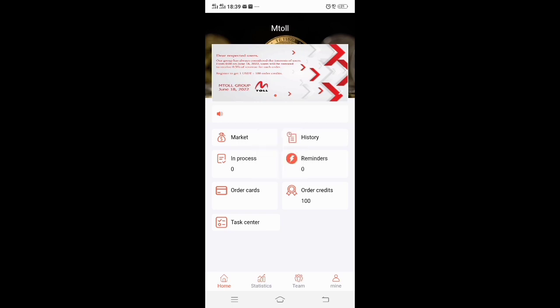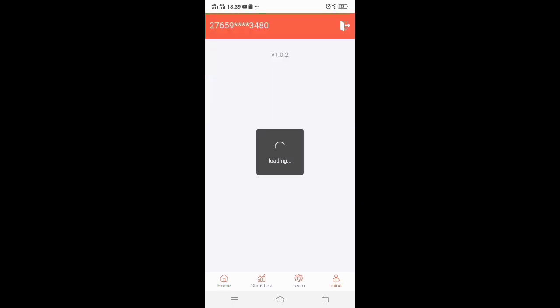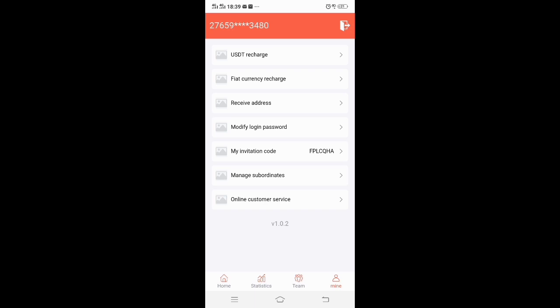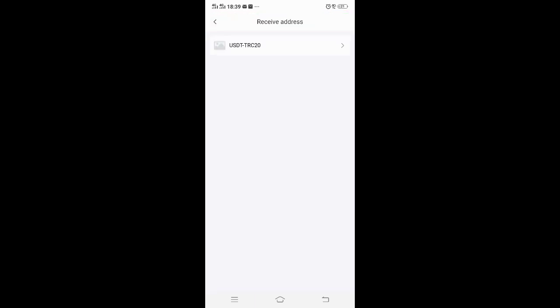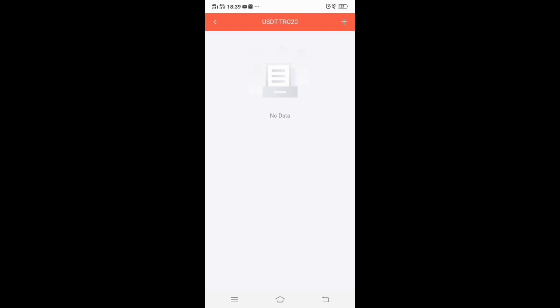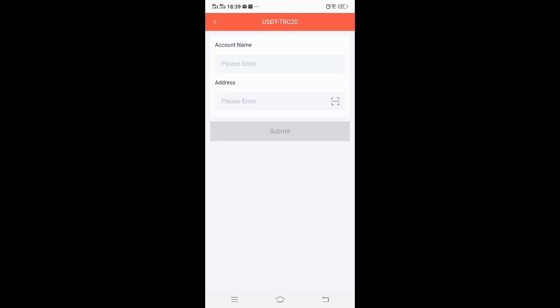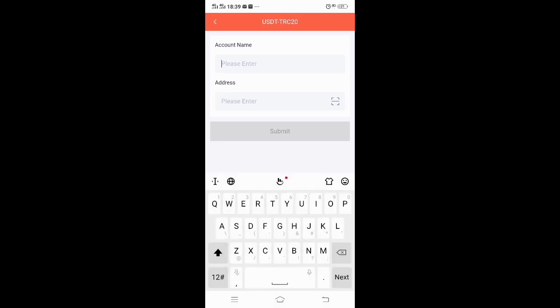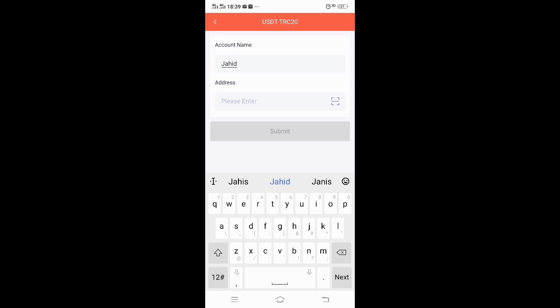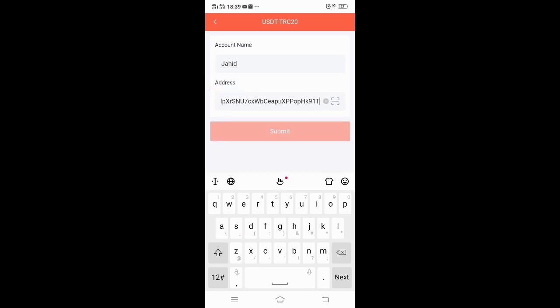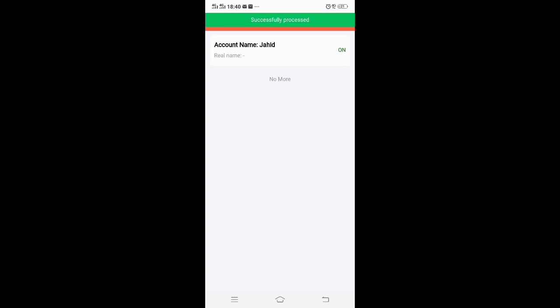Mine is loading, sorry for that delay. Then you go to Mine at the bottom. Once you're in Mine, go to Receive Address, click on USDT TRC20. Click the plus on top, then enter your account name. Paste the address there, hit Submit, and just like that you're bound. Always make sure that it is toggled on — always make sure that is on. Now you can start doing transactions and earn money.